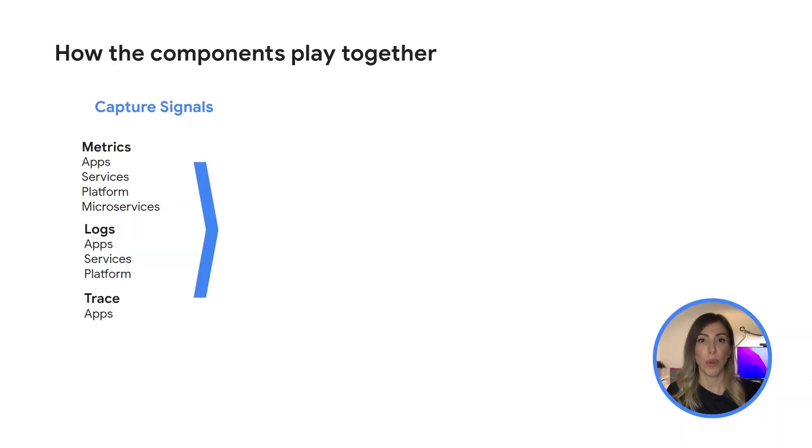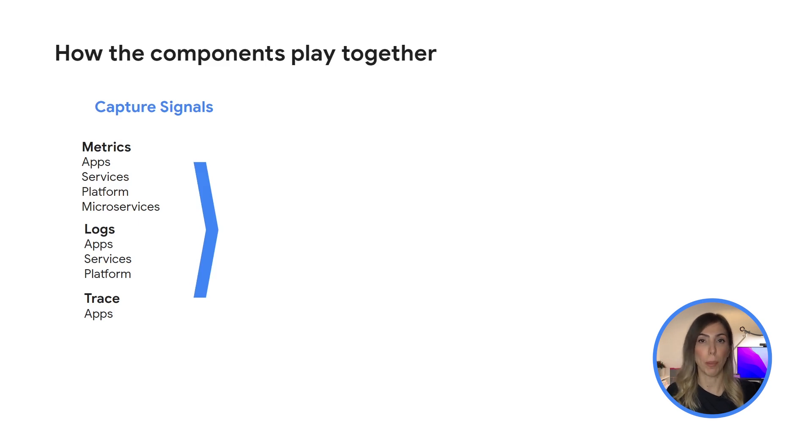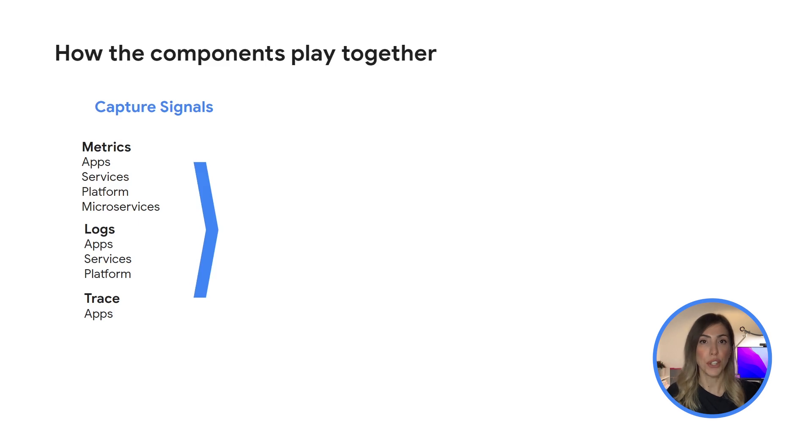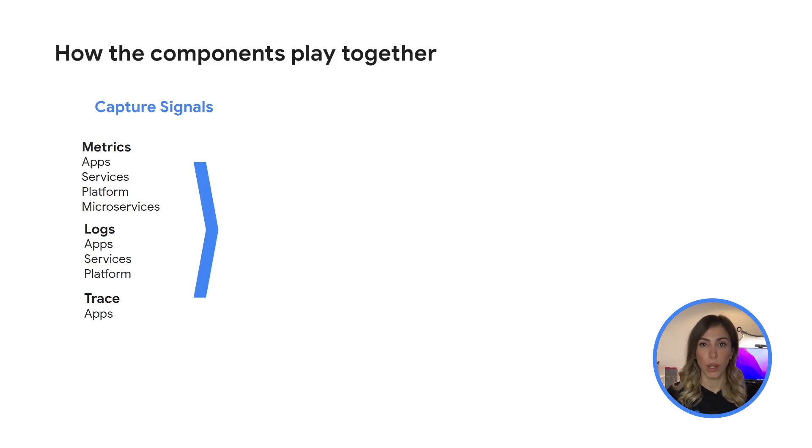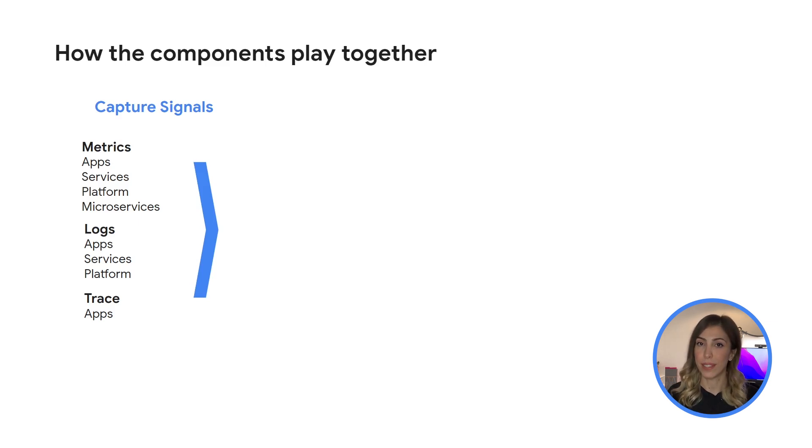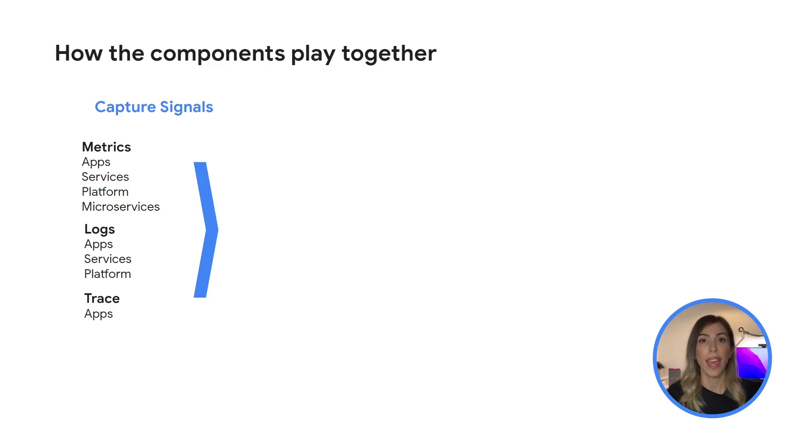If you ever worked with on-premises environment you know that if your application becomes unresponsive somebody can walk in physically check why and resolve the issue. In the cloud though how do you know what's happening with your server, database or application? The answer is simple with the tools that we will show you in this video.